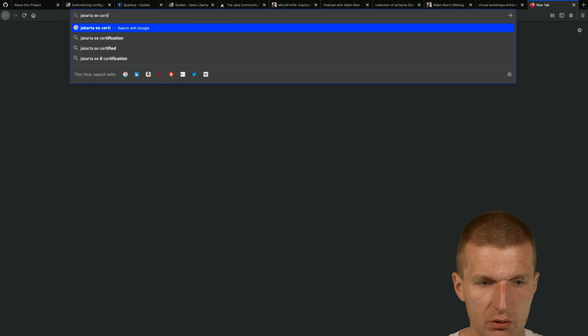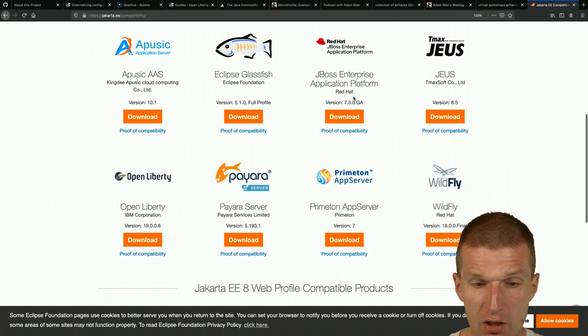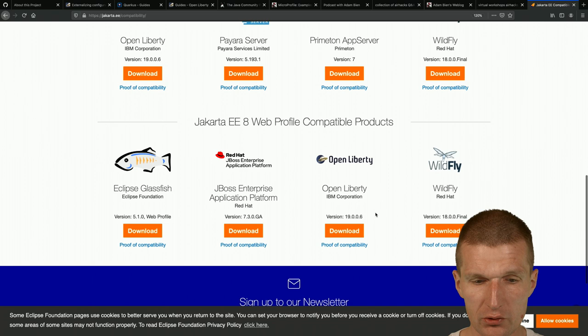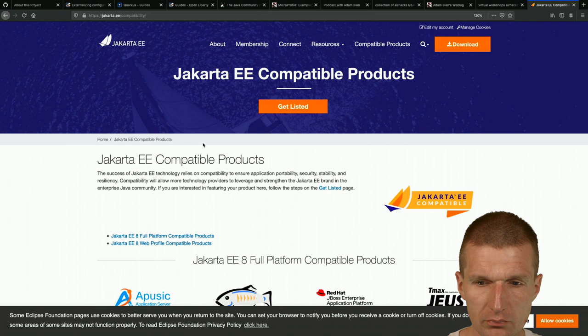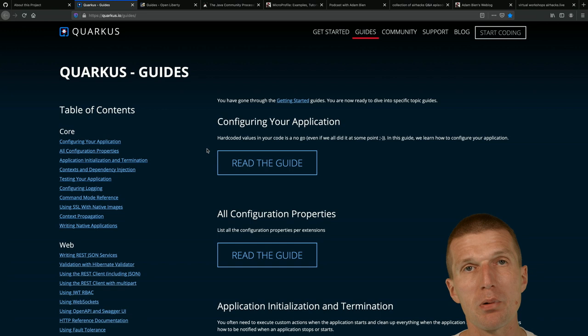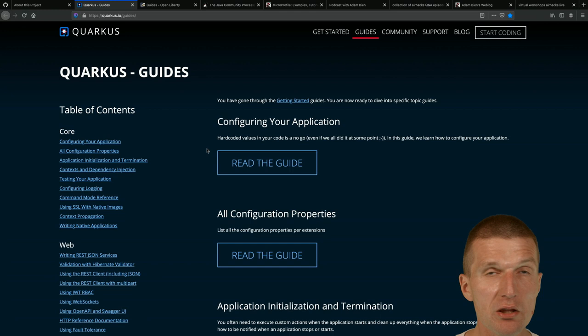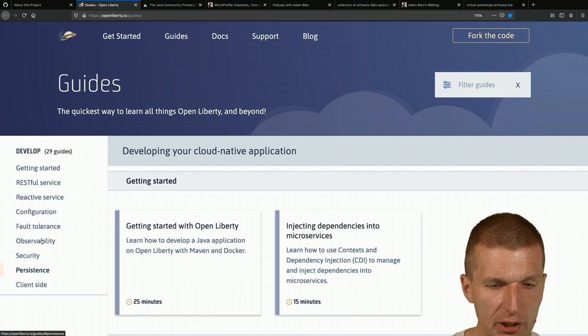There's a list of Jakarta EE certified runtimes including JBoss and others. WebLogic still comes with MicroProfile support and Jakarta EE 8 support. The Quarkus guides are also great - Quarkus supports about 90% of MicroProfile plus more. Open Liberty also has a nice collection of guides addressing MicroProfile and Jakarta EE.